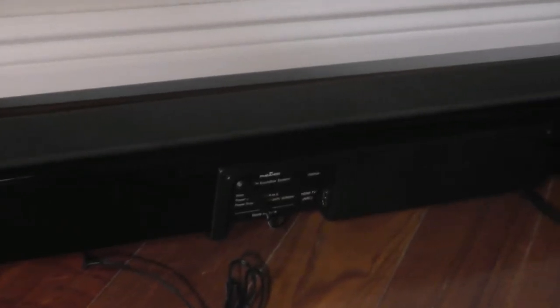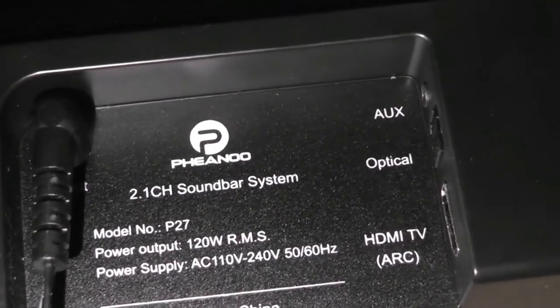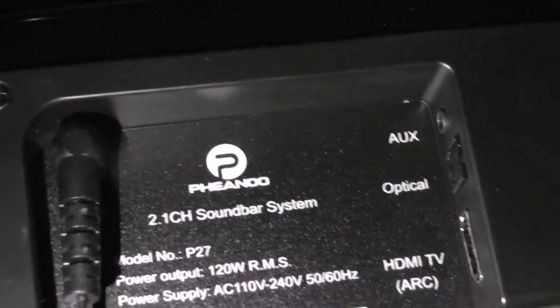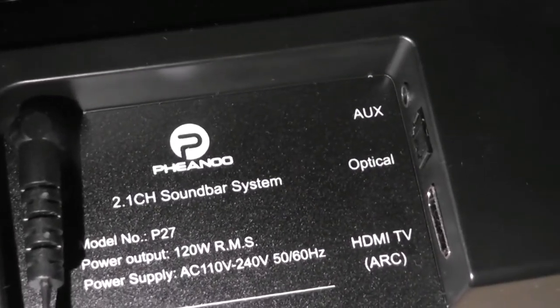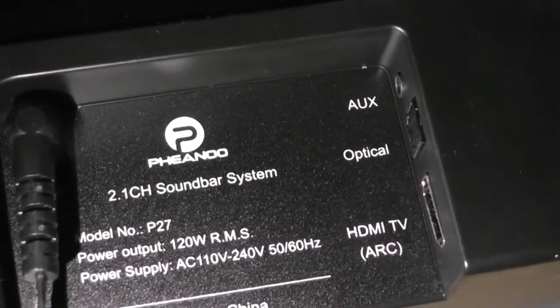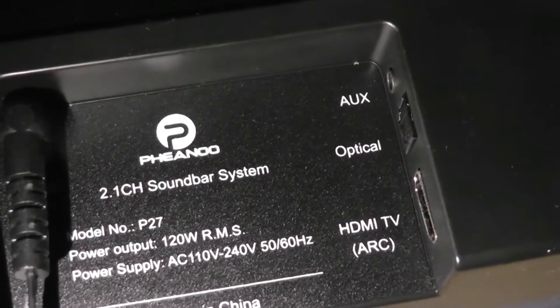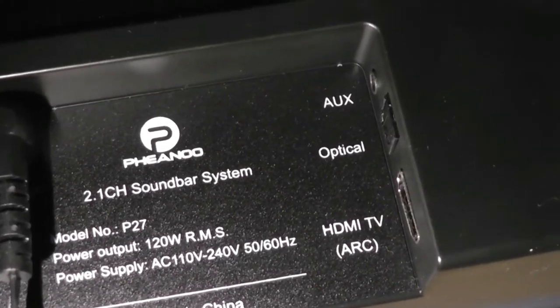Towards the middle section is where we have all the ports. A auxiliary 3.5mm standard plug, in addition to an optical port for higher resolution sound, and an HDMI ARC input.